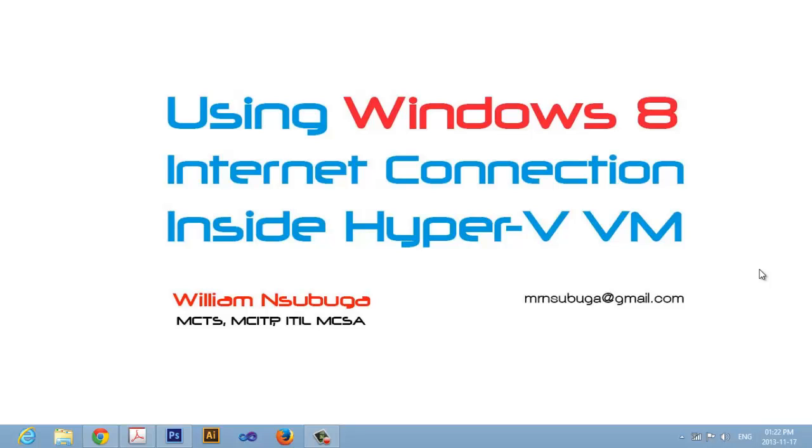After some research, trial and error, I was able to figure it out and configure Hyper-V to use my machine's internet connection. I thought it would be helpful to document the process as a way to help others looking for the same information.